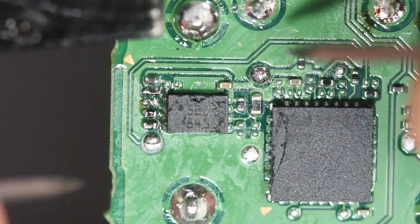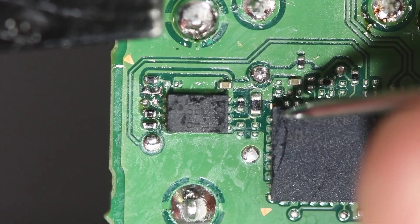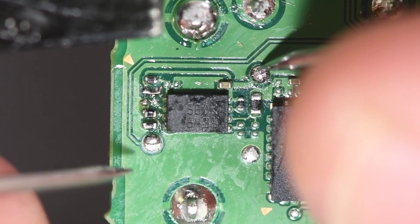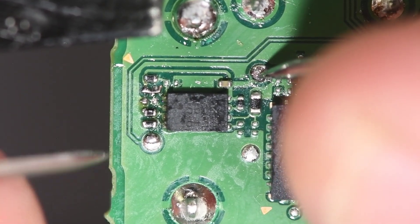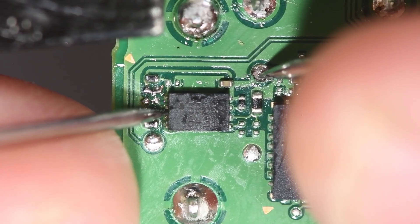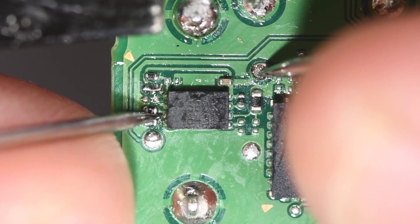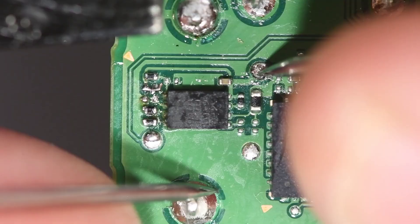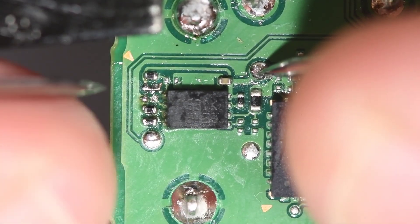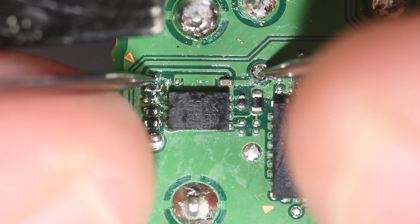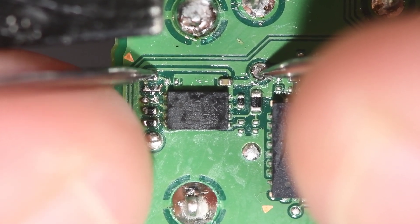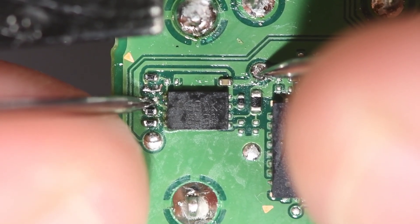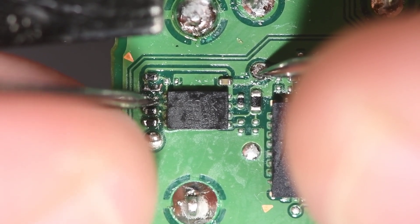I will test to make sure it's connected and not shorted to anything it shouldn't be shorted to. Pin 3 of the memory chip is now supposed to be connected to the chip's voltage supply. And it is. And it should not be shorted to ground. And it's not. And I'm not shorted to pin 2. So everything should be good.